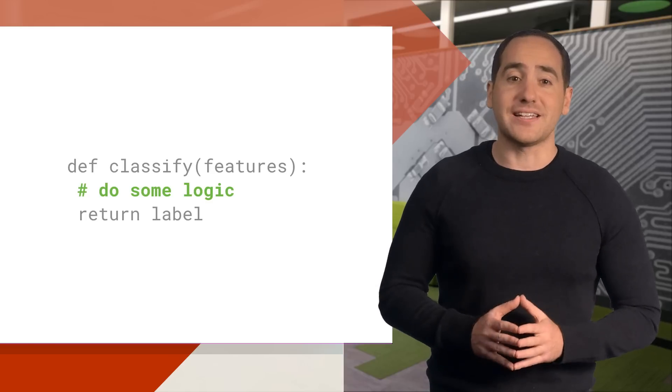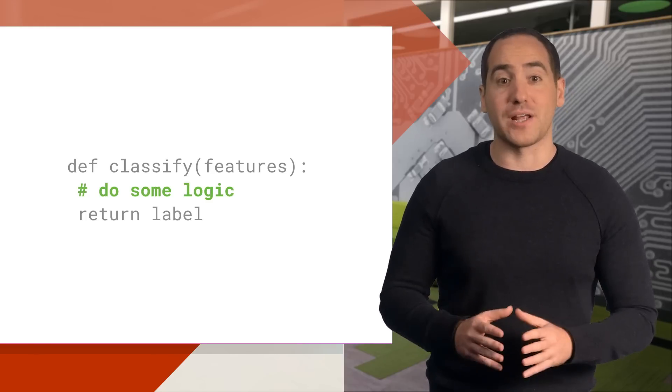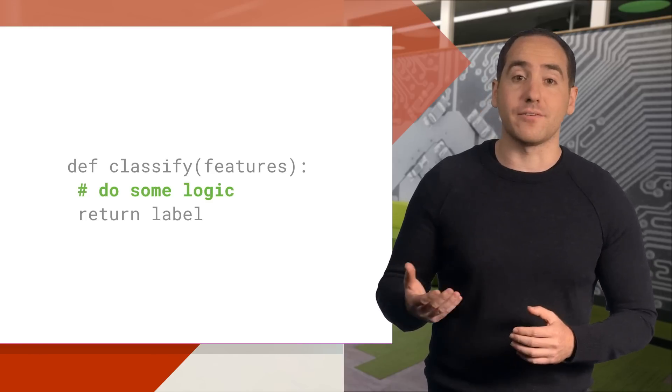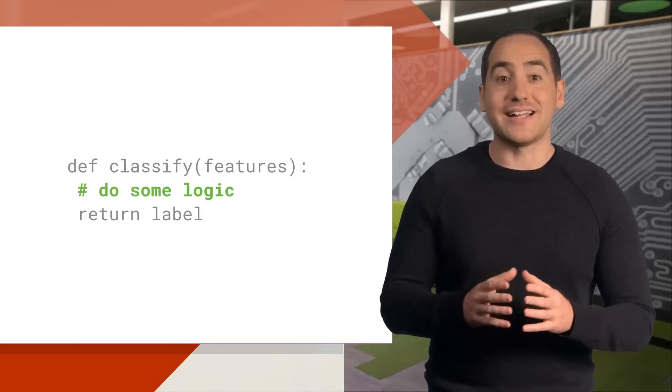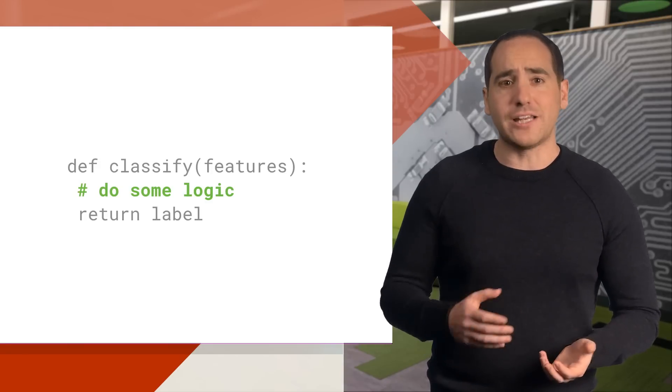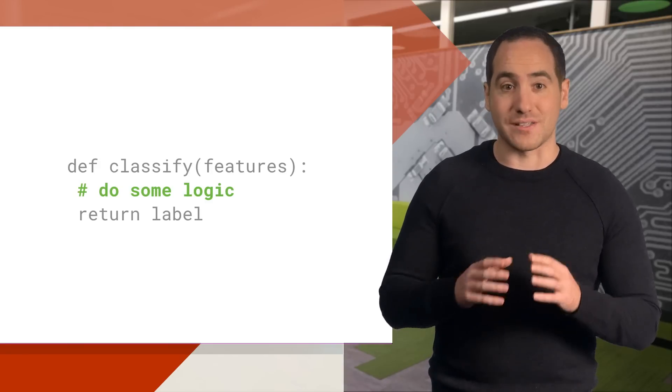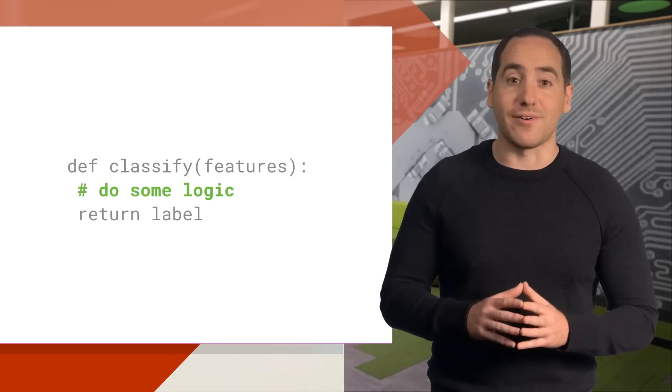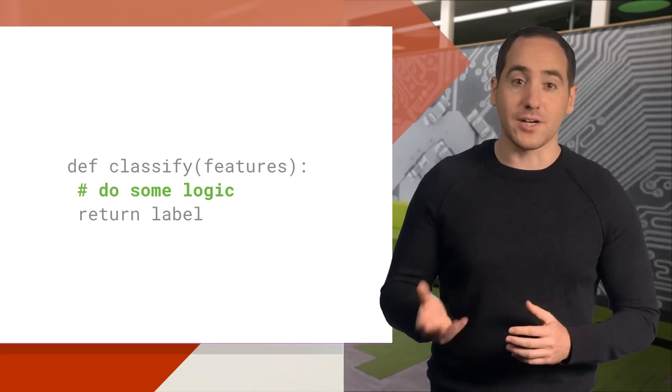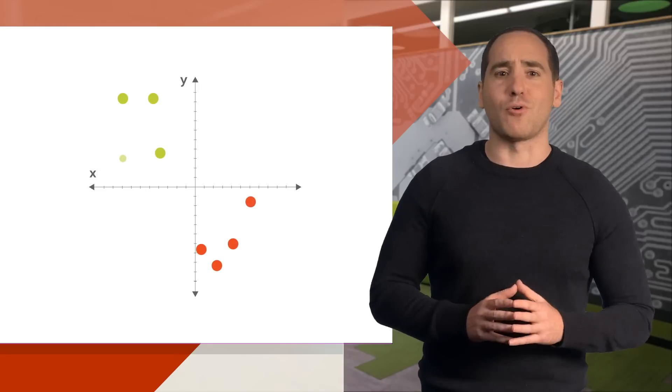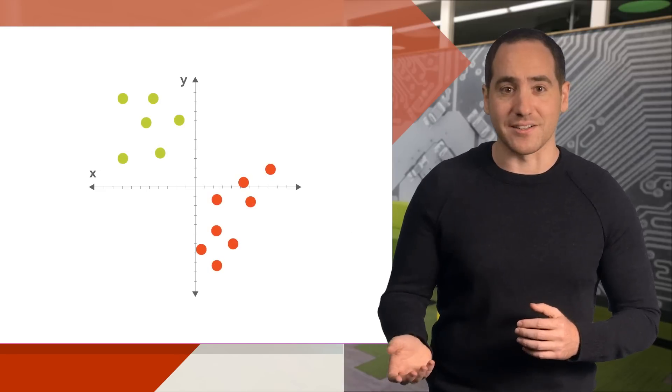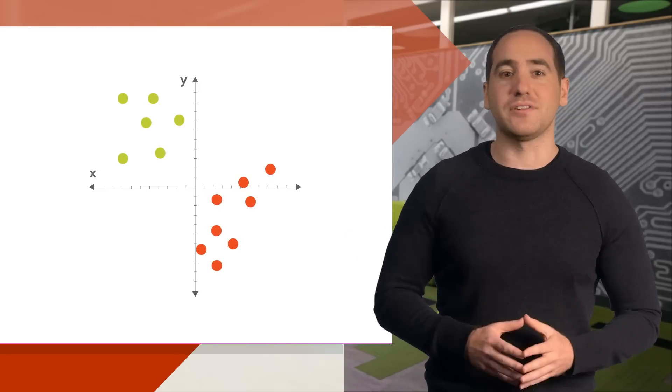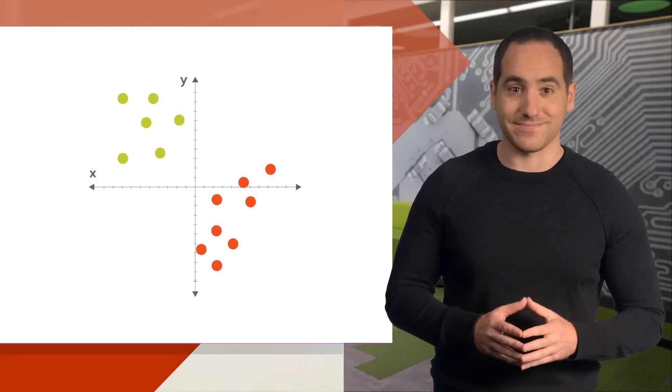The important thing to understand here is we're not starting from scratch and pulling the body of the function out of thin air. Instead, we start with a model. And you can think of a model as the prototype for, or the rules that define the body of our function. Typically, a model has parameters that we can adjust with our training data, and here's a high level example of how this process works.